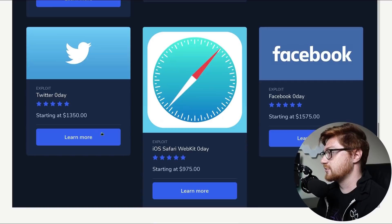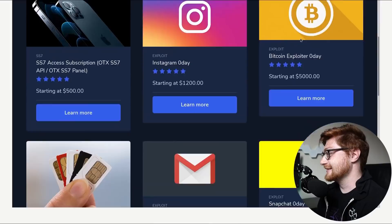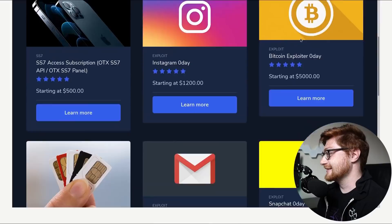Gmail Zero Day, Snapchat Zero Day, Facebook, iOS, Safari, Twitter. That's it. These are all your products. That's all you got. Let's, what do we want to buy, guys? Let's get to Gmail Zero Day. Can I learn more here?